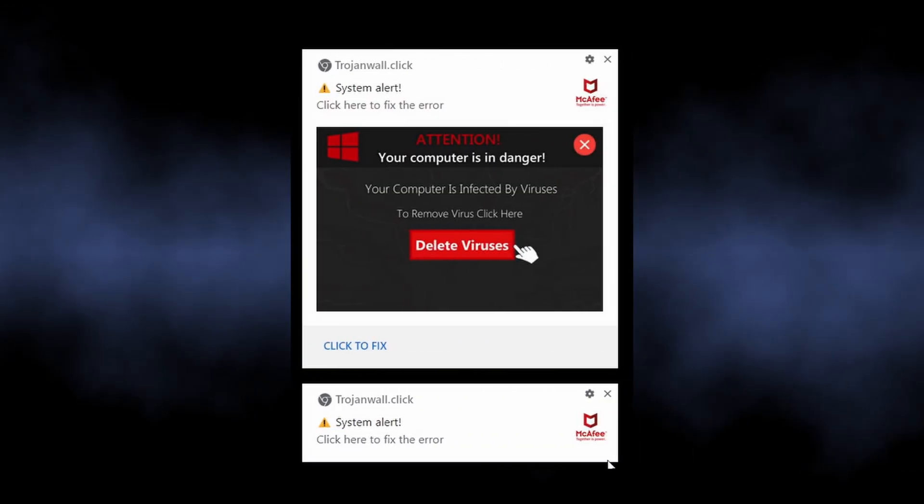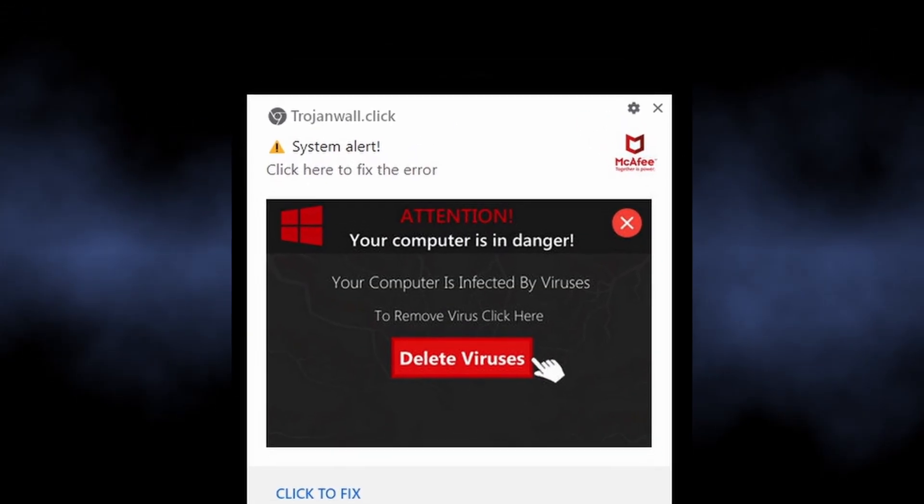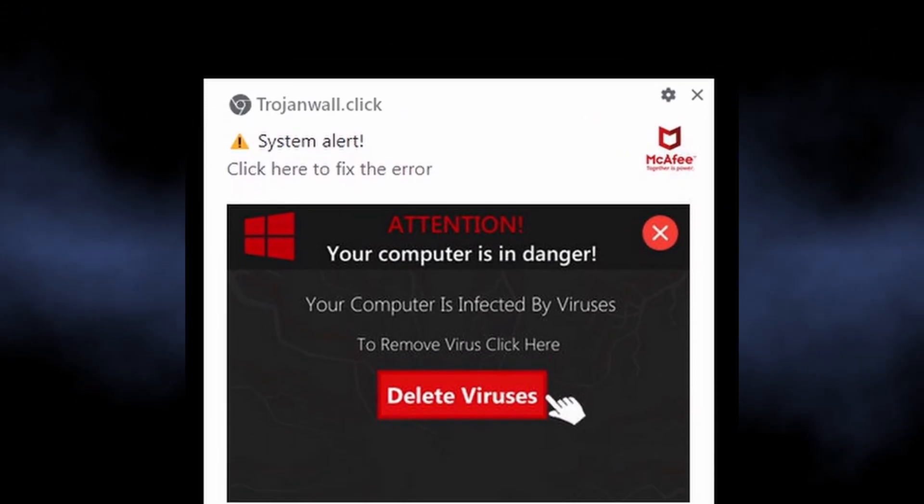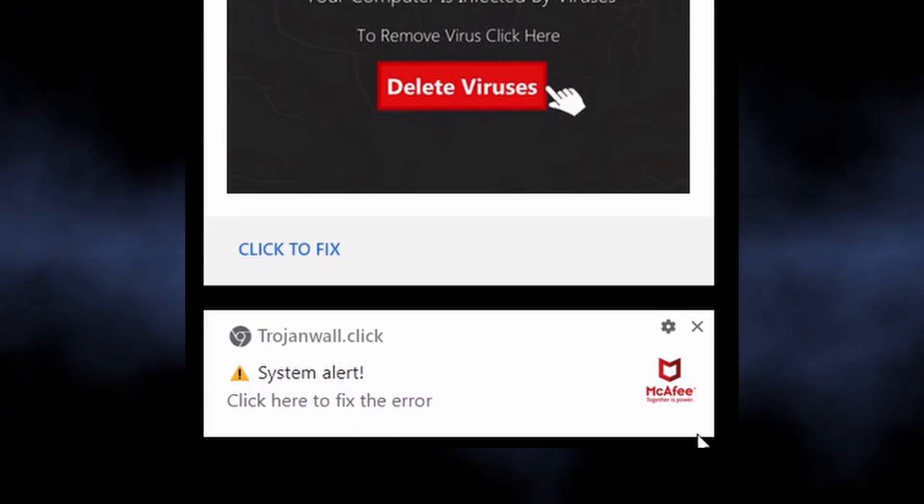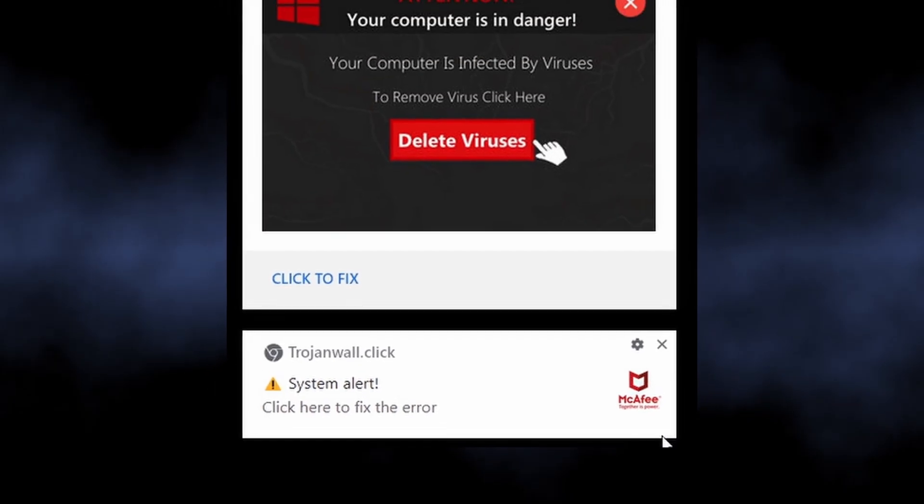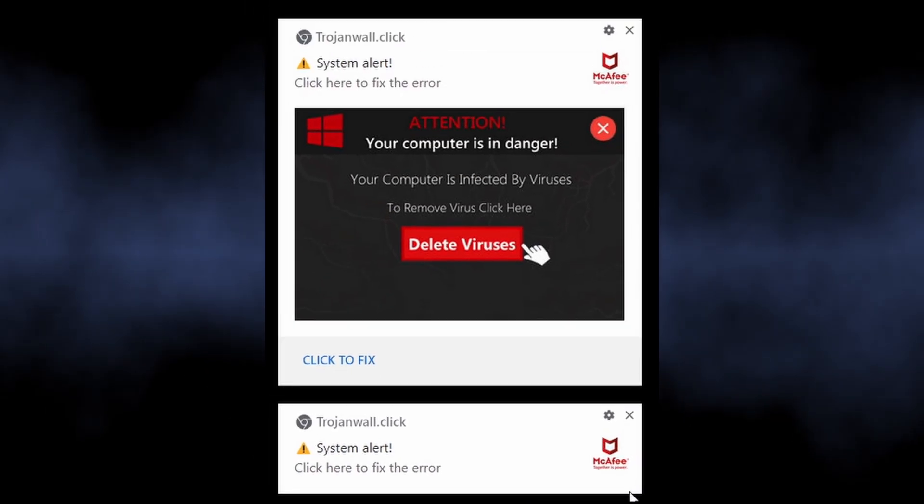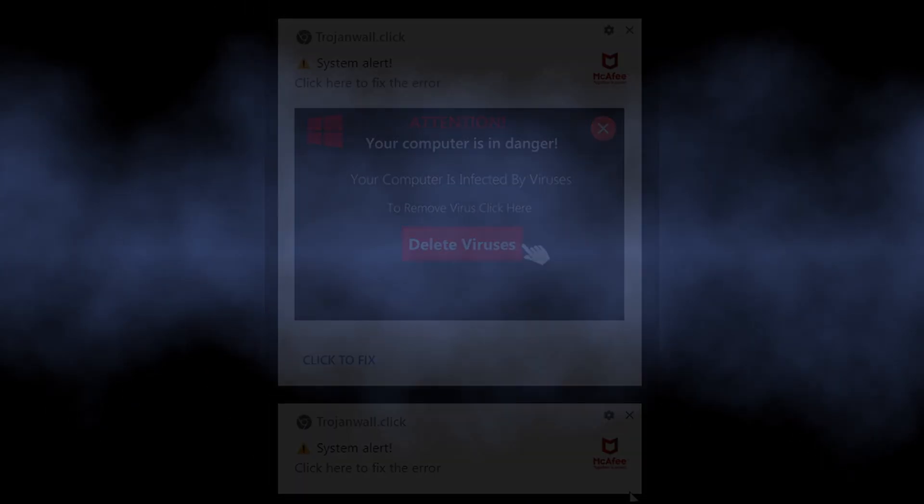The notifications from Troy and Wall.Click are part of a malicious campaign that targets people by showing unwanted advertisements.